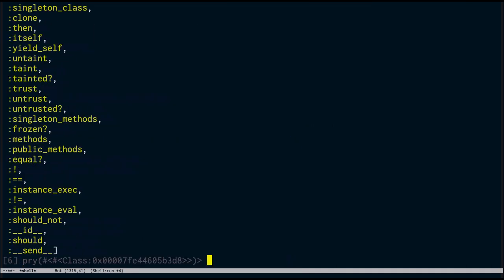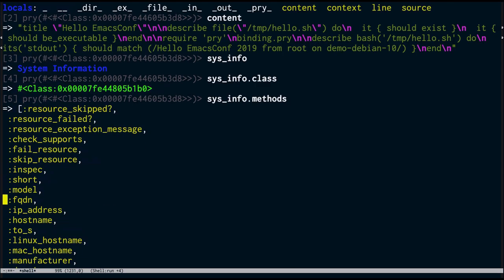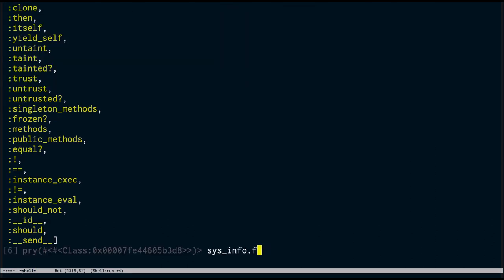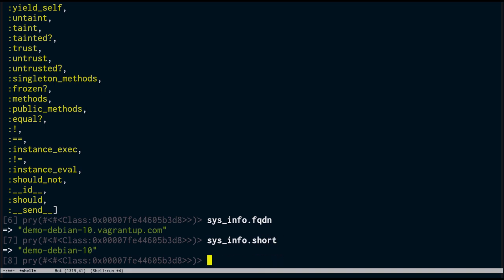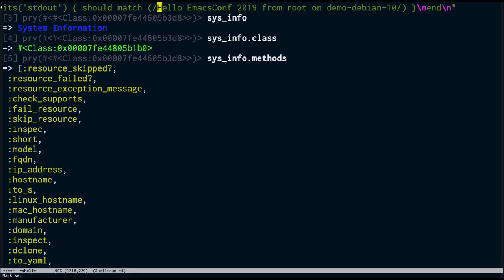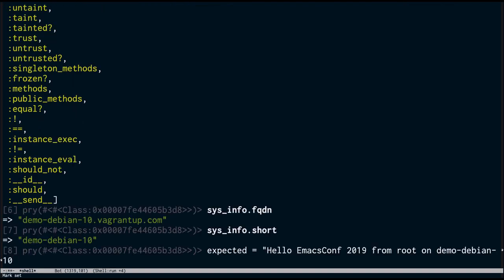I'm going to put my debugger back in. Back in Emacs, I'll kick off kitchen verify, and that's going to hit the debug breakpoint. We're back inside our Ruby debugger. If I do ls, I can see the various methods and variables available. I can see the content of my compliance profile — just the raw code. Because InSpec is a system auditing application, it has information about the box it's running on. In this context I can call sys_info — that's a class inside InSpec that's been populated. I can see we've got our FQDN, our model, short name, IP address, hostname. Calling FQDN gives us 'demo-debian-10.vagrantup.com.' We don't actually want the FQDN — we want the short hostname.